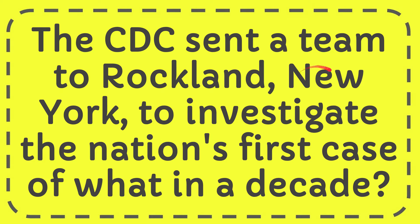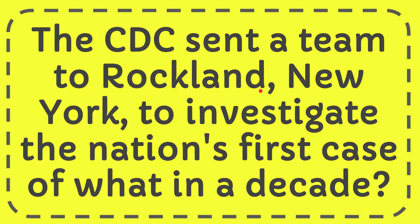In this video I'm going to give you the answer to this question. The question is the CDC sent a team to Rockland, New York to investigate the nation's first case of what in a decade?